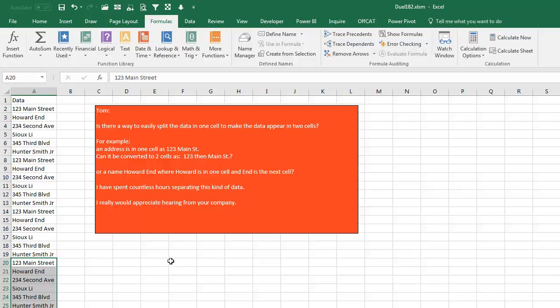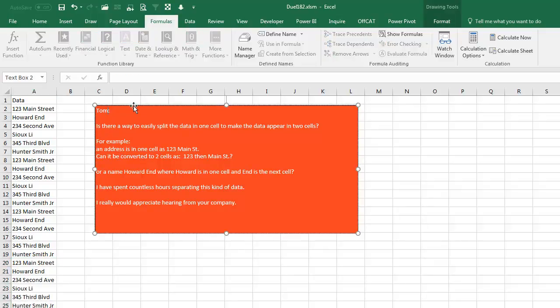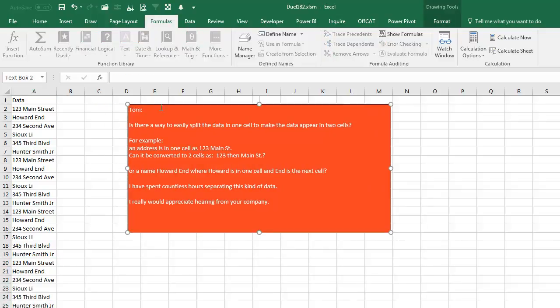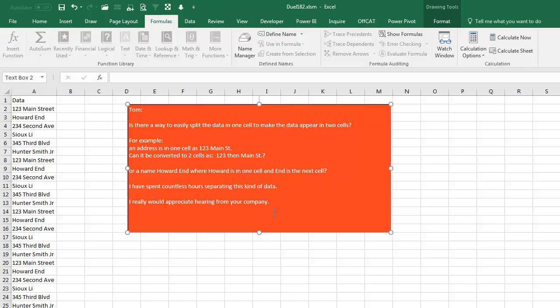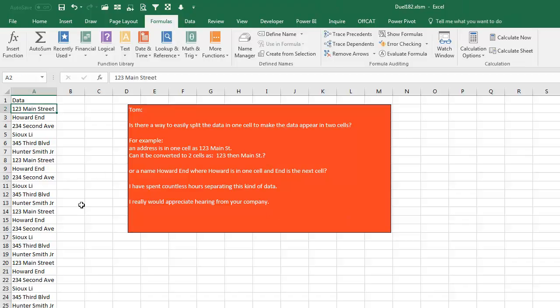For example, 123 Main Street, he wants 123 in one cell and Main Street in another cell. Or Howard End, Howard and then End. I have spent countless hours separating this kind of data. I'd appreciate hearing from your company.